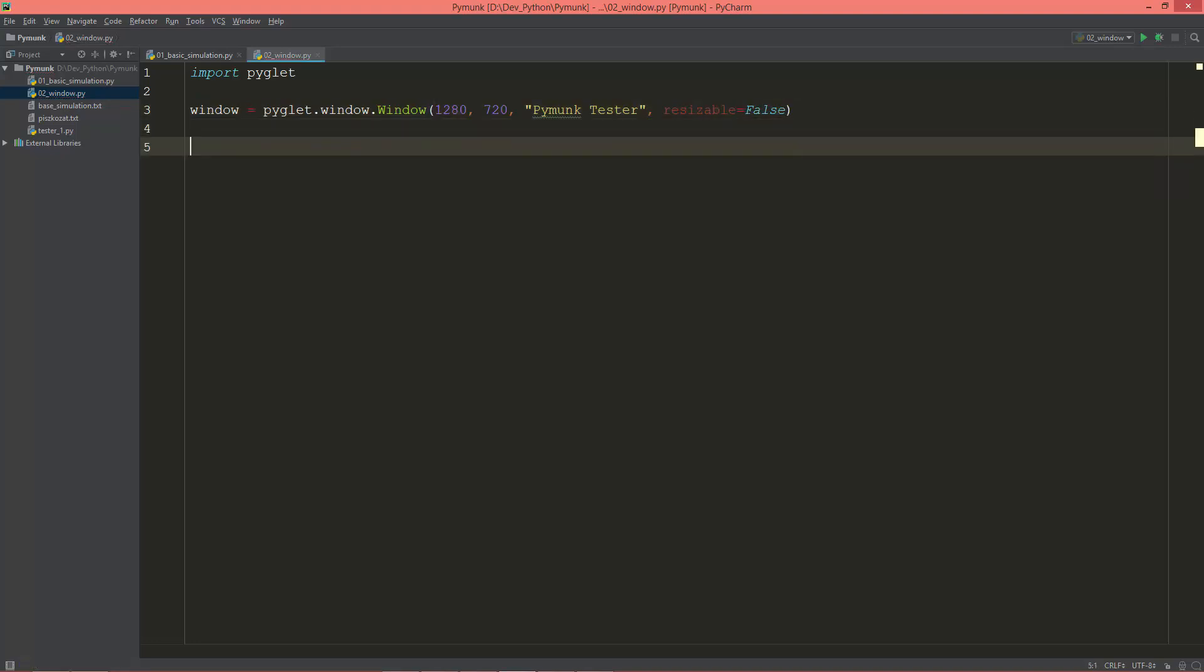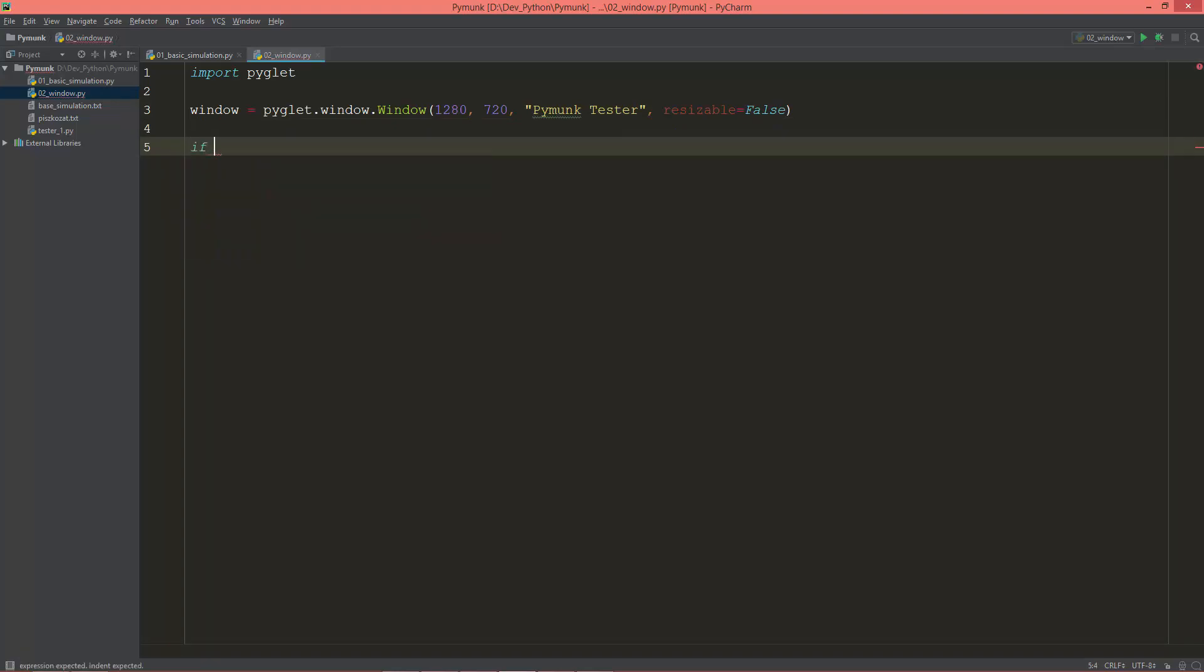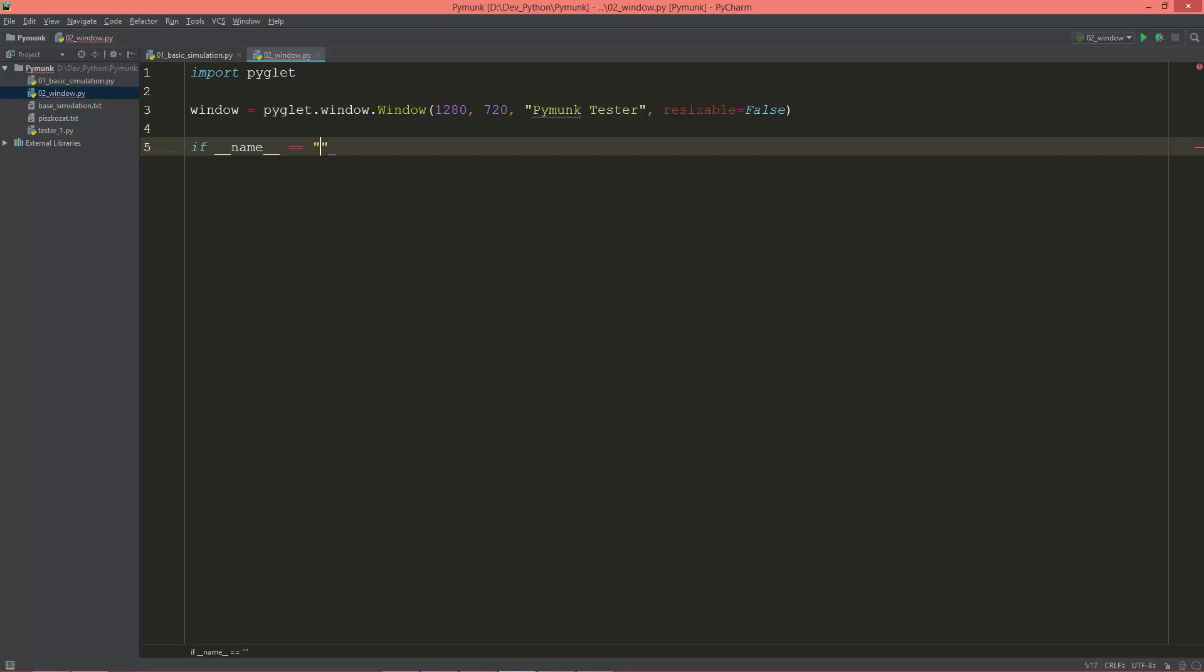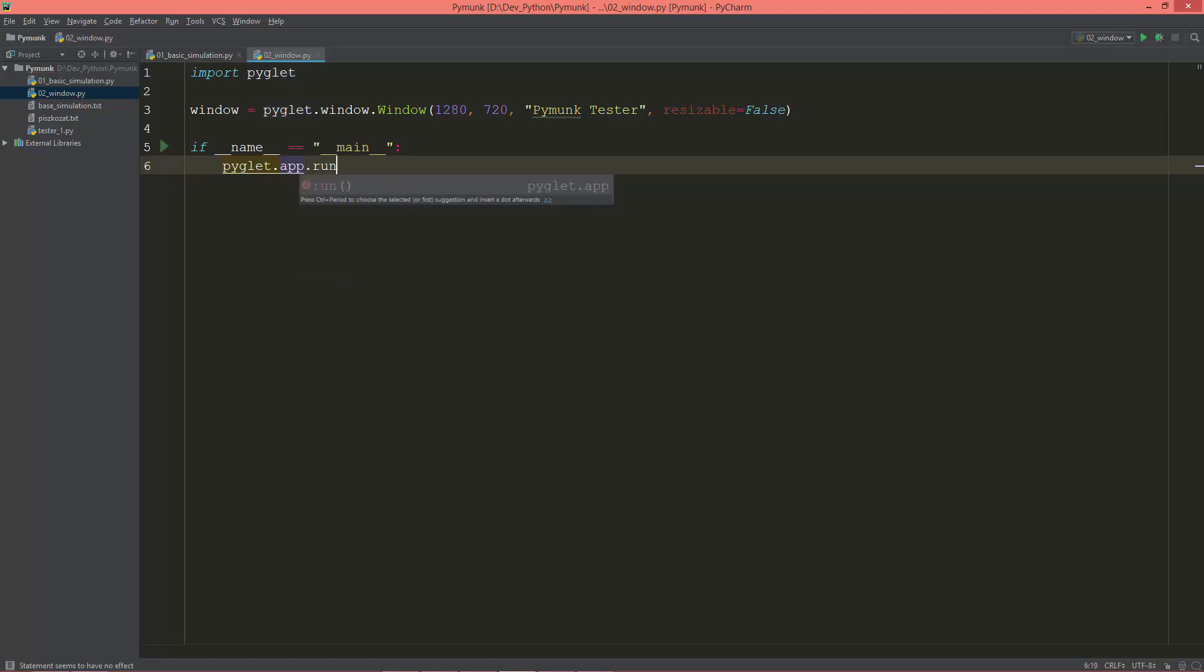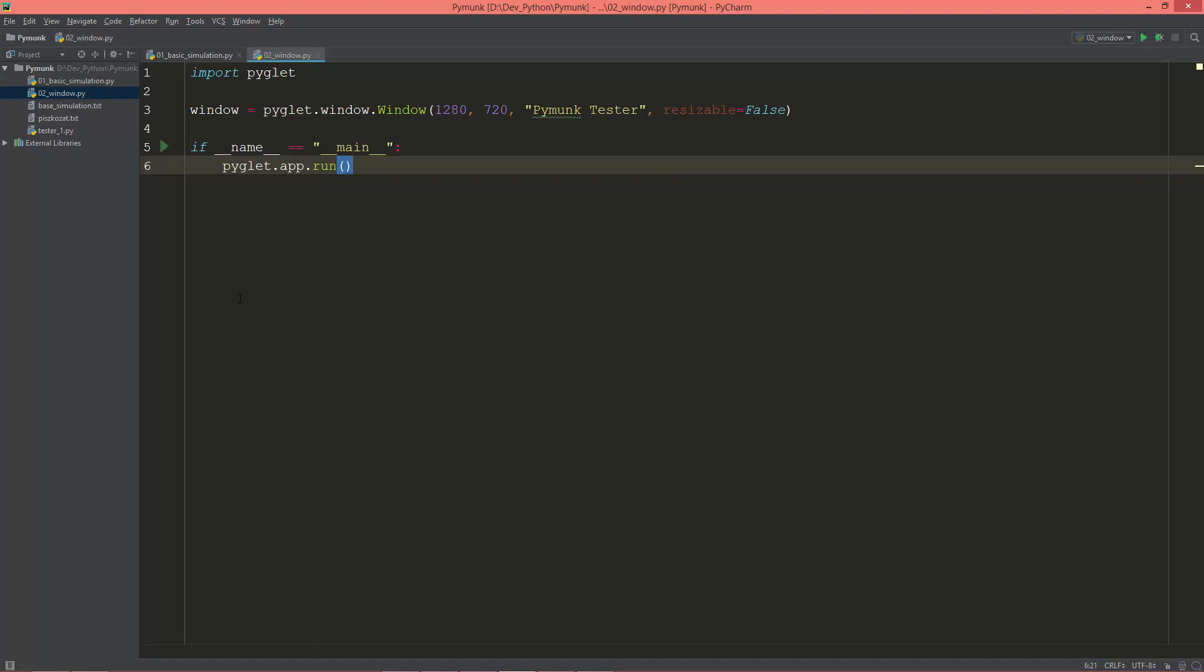Then I'm going to just create the if __name__ equals __main__, then call Pyglet.app.run.